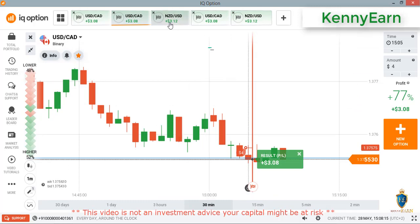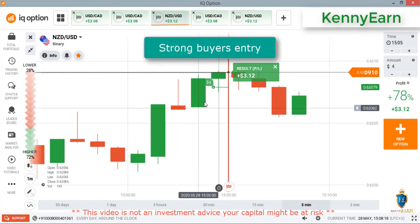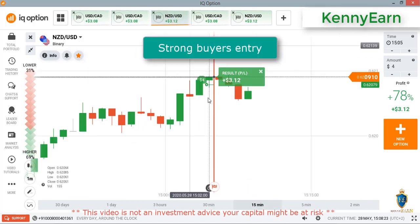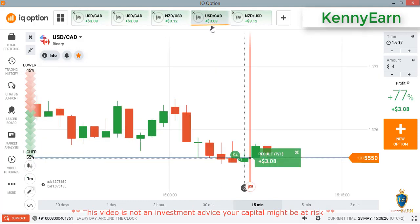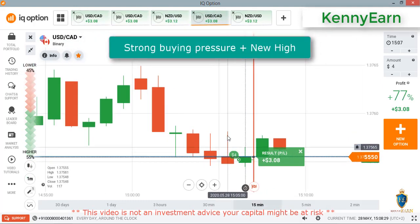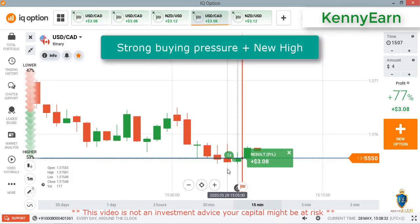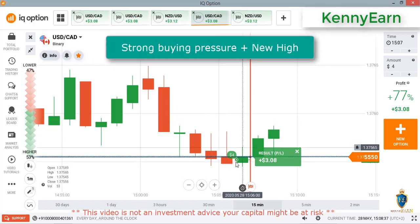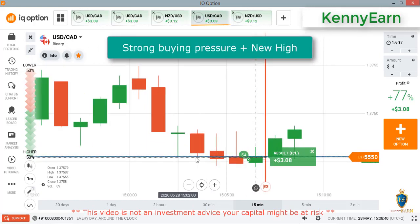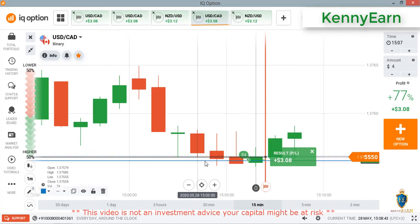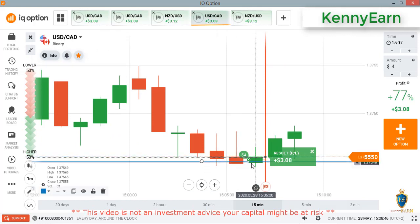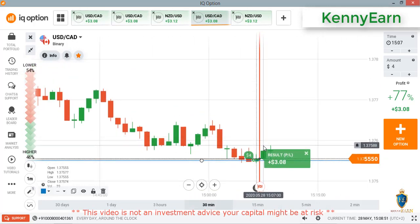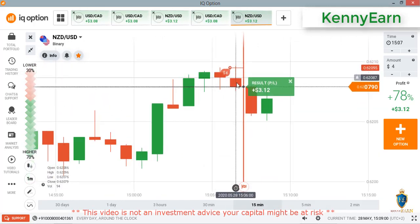The third trade: the same thing happened — I placed two trades at the same time because of strong buyer entry. I placed them so these two pairs were going at the same time. The fourth trade: I saw buyer entry and buyers made a new high. There was strong buyer entry from this week, but sellers had to form another reversal candlestick, giving us a double reversal pattern. There is a round number here, so buyers bought from that round number — you can see buyers entered from that round number. I placed the option there and I won that trade.